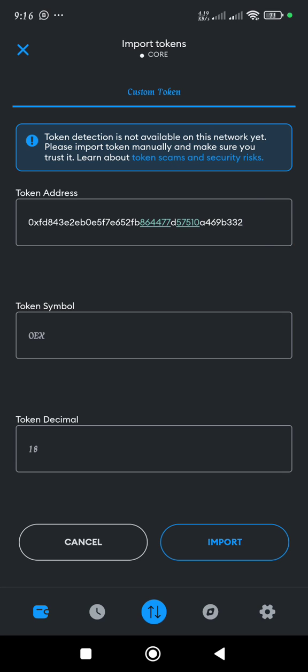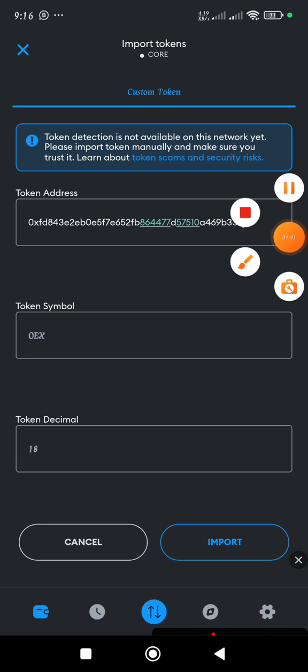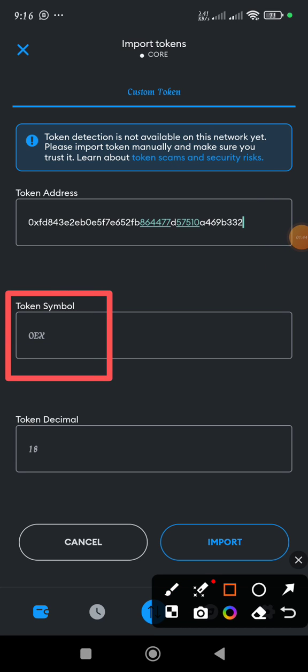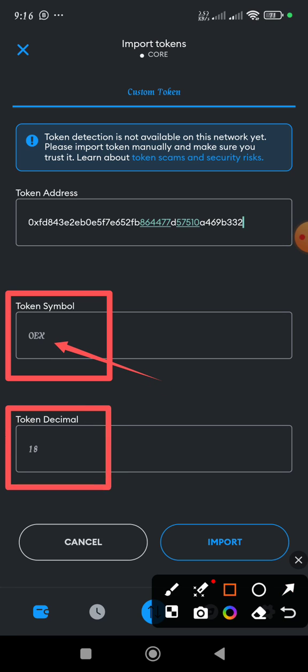Then once it is done, you discover that the symbol will show automatically and the decimal will also appear automatically. If yours doesn't appear quickly, you have to give it some seconds. It's going to appear automatically.